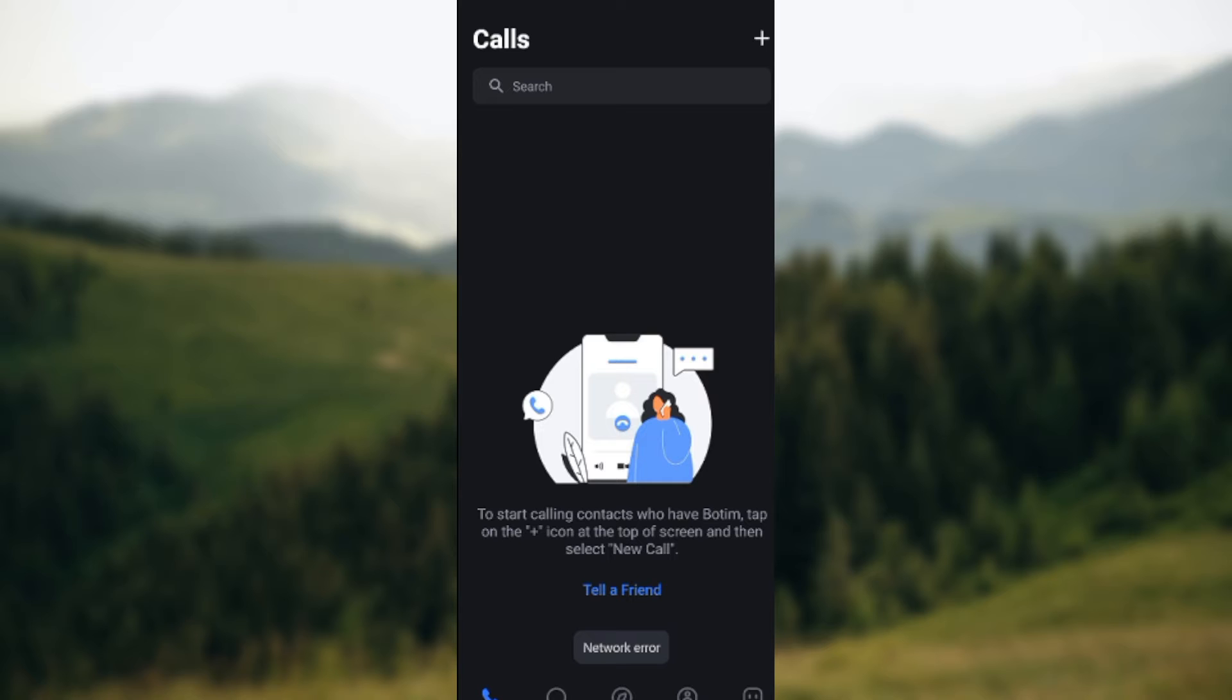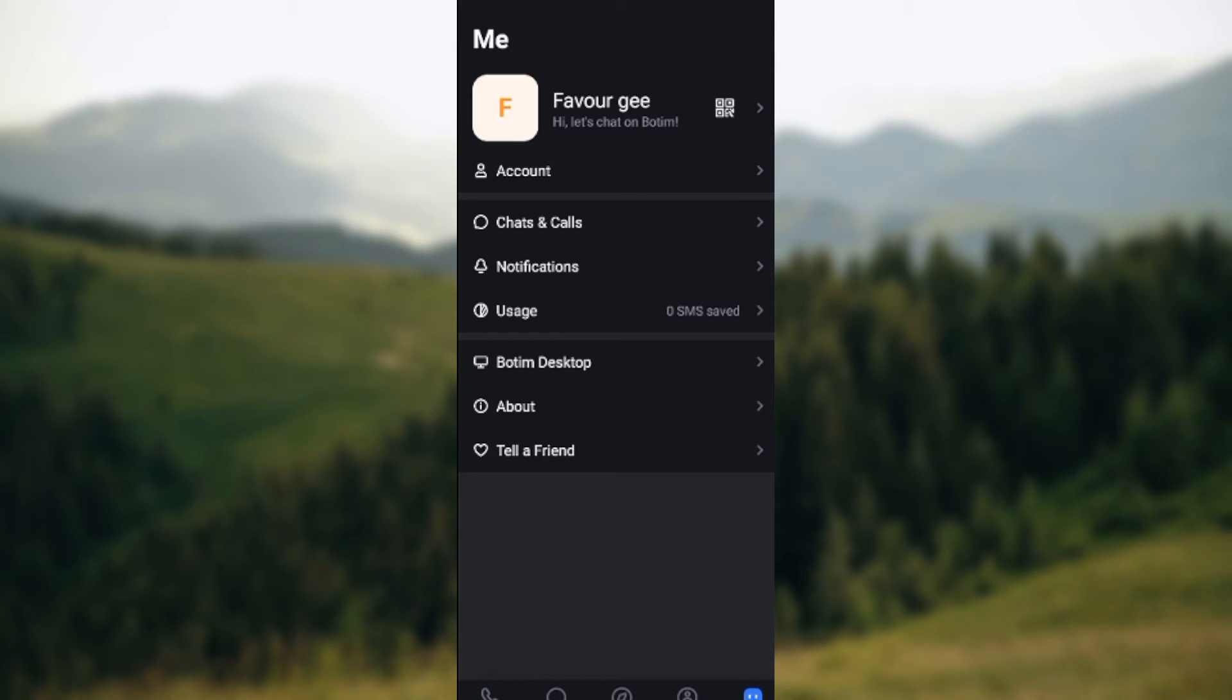whichever page you are, just navigate through to the Me page by clicking on the Me icon at the lower part of the screen, the lower right corner of the screen. Once you click on the Me icon,